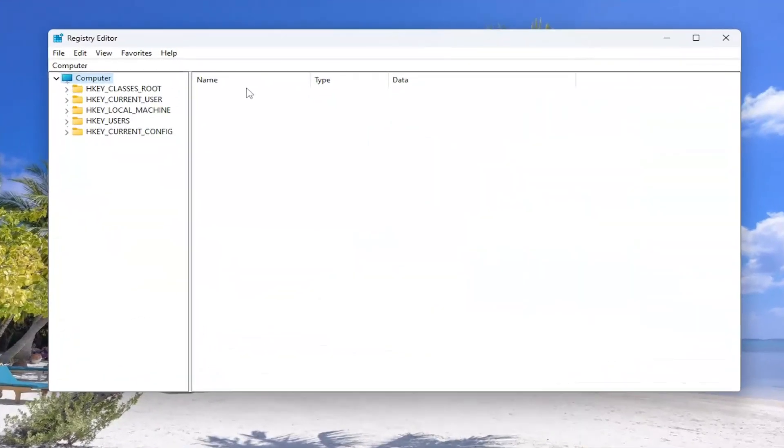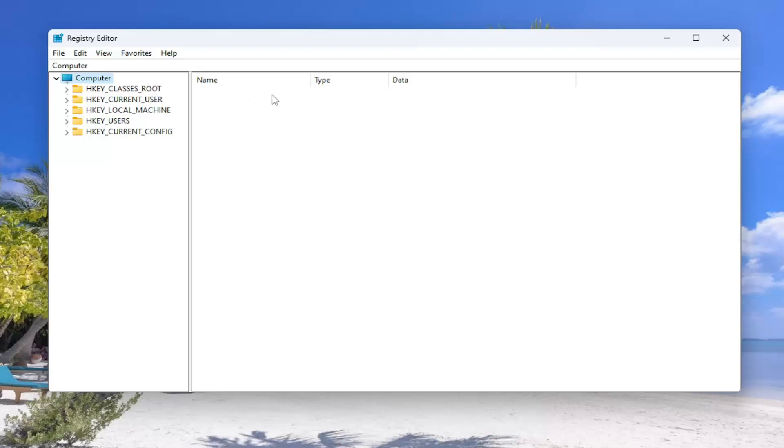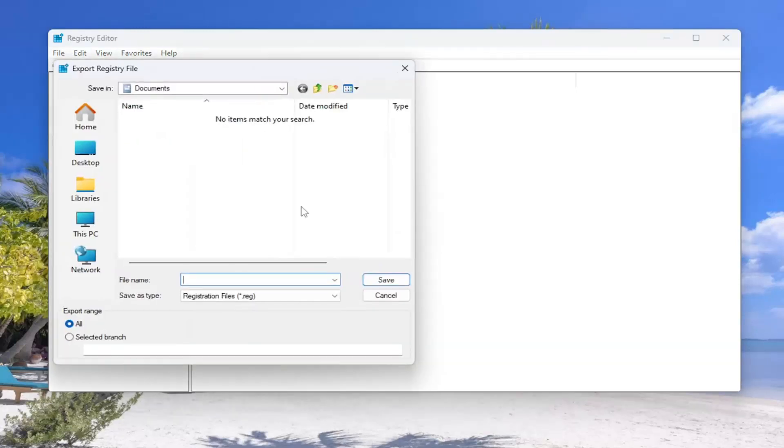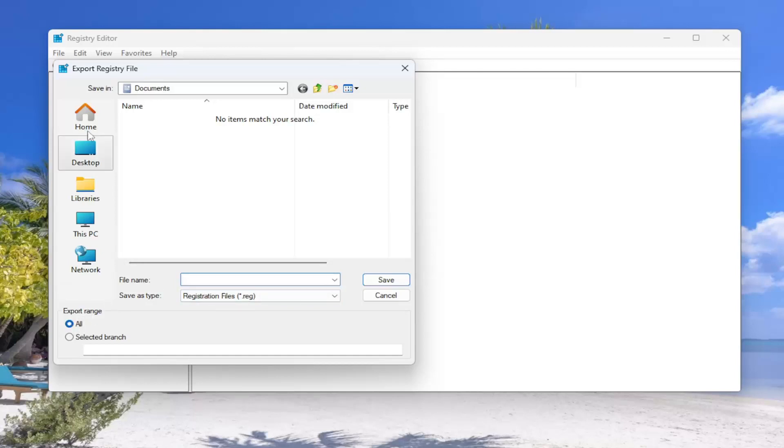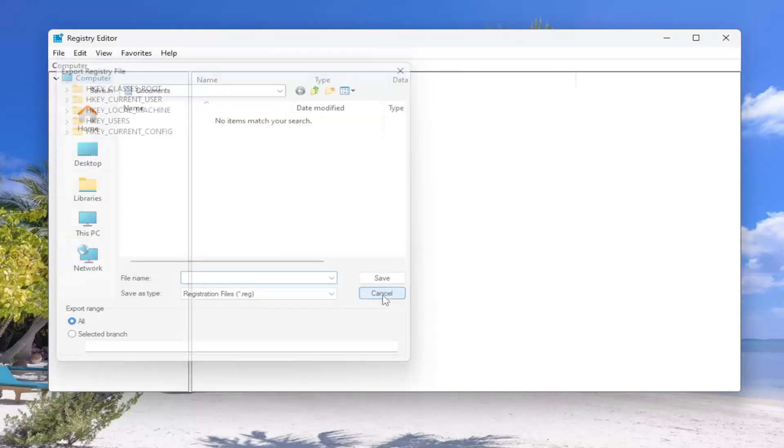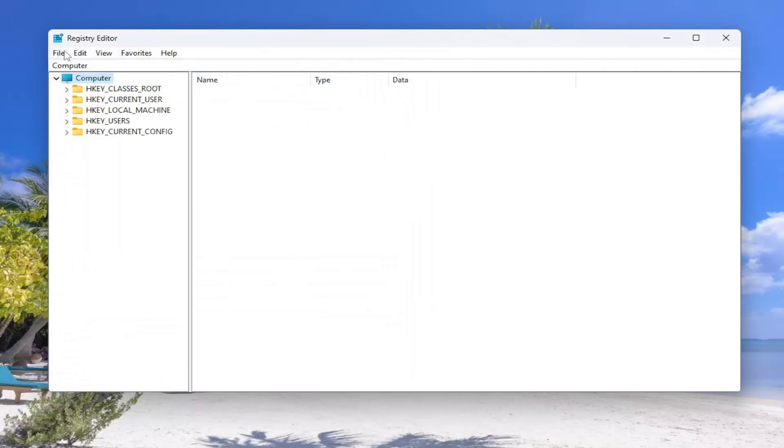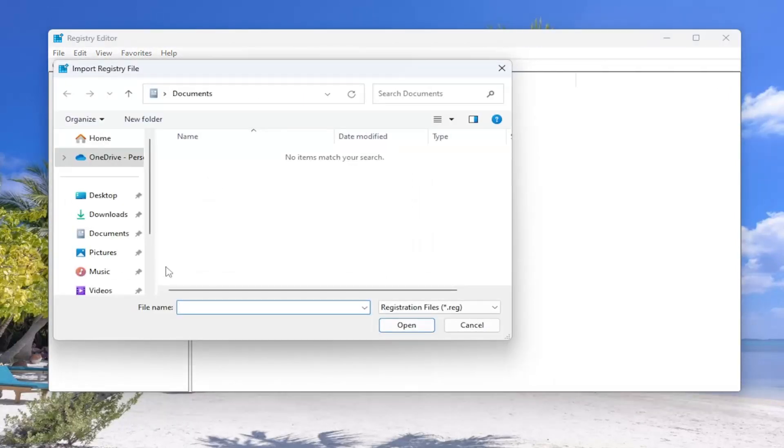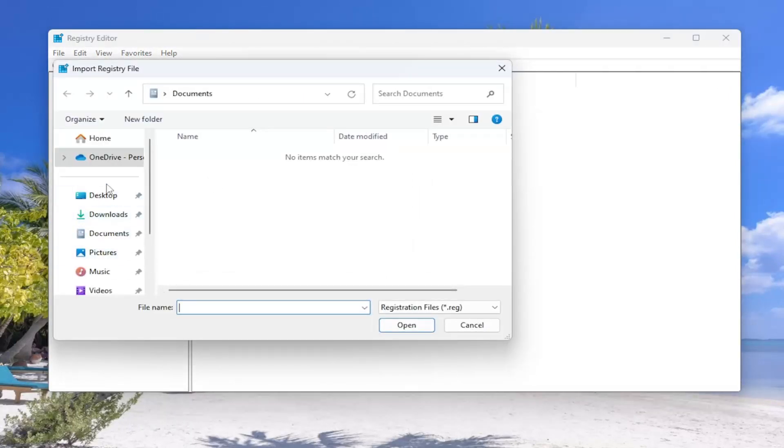And before you proceed in the registry I would suggest you create a backup of it. So if anything were to go wrong you could easily restore it back. In order to create a backup it's very simple. All you have to do is select File and then Export. File name, I recommend naming it the date in which you're making the backup. Set Export Range to All and save it to a convenient and easily accessible location on your computer. And if you ever need to import it back in, all you have to do is select File and then Import and then navigate to the file location.